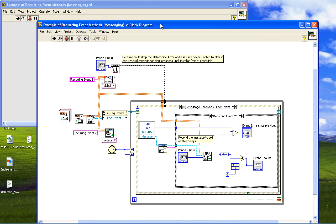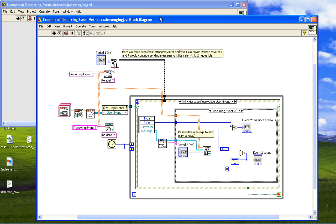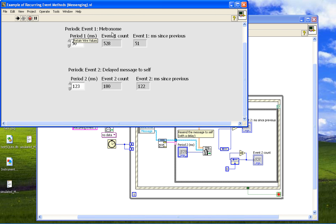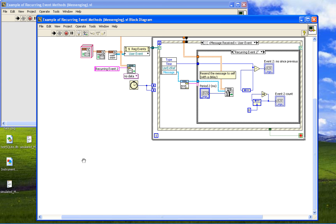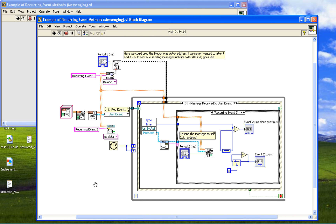It's doing it by two methods, but you don't have to use two methods. You can pick one and do multiple things with that one method. The two methods are: one is by a metronome. A metronome is shown up here.